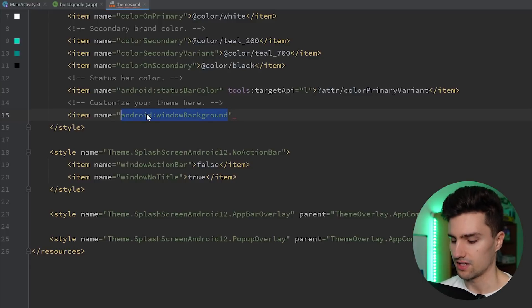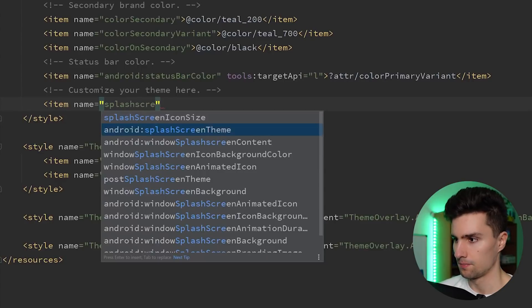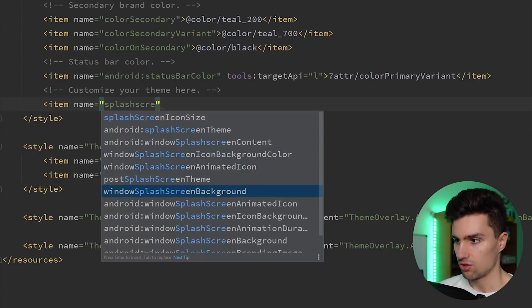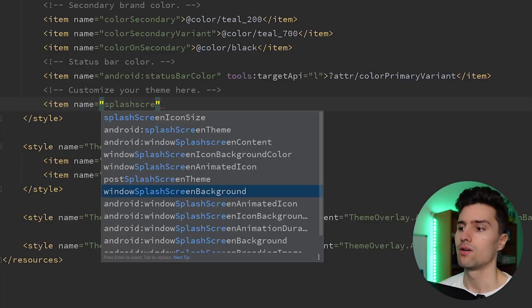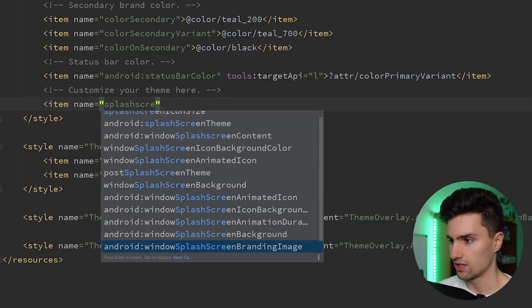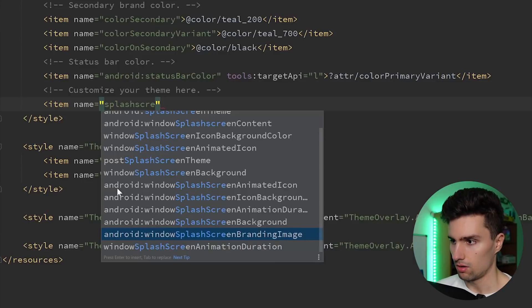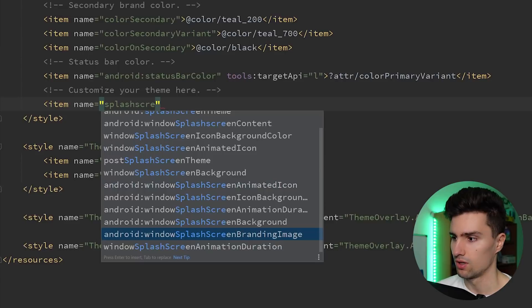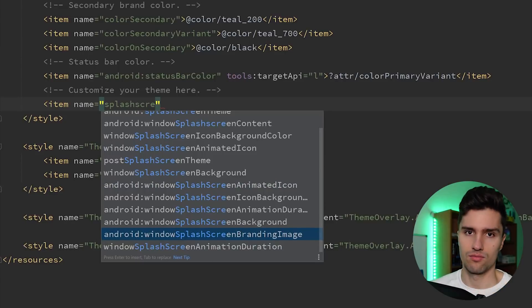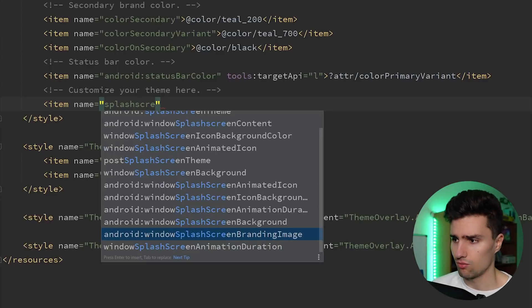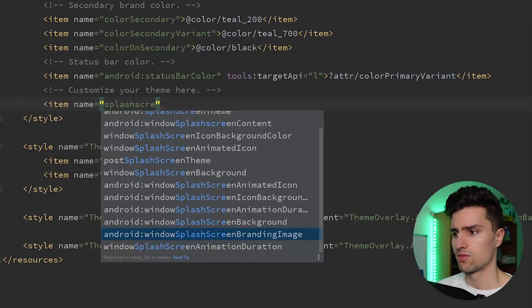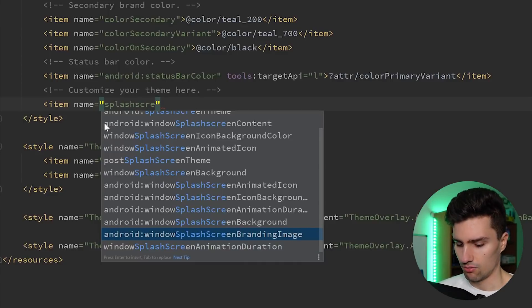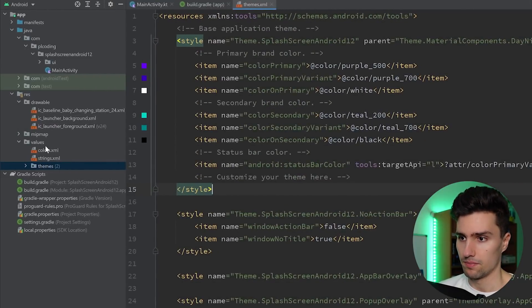And that is actually the splash screen properties like icon background color, animated icon, splash screen background. So we now have new properties that we can actually choose. You can see here, these Android ones even have a branding image. So all these properties that start with Android are only for Android 12. I don't think this compatibility library supports that, but that's just something that would display at the bottom of your splash screen, which the official docs don't recommend anyways. However, what we are going to do is, we're not going to put this here in our theme. Instead, we will create a new theme.